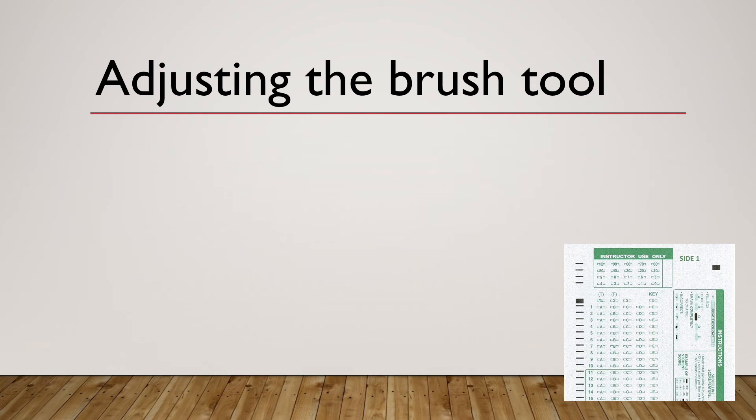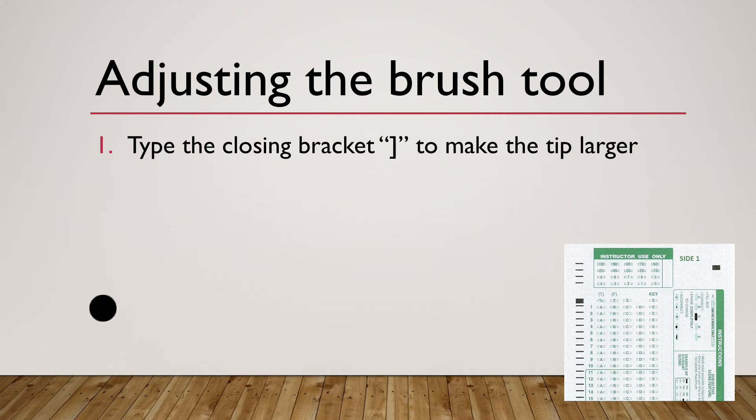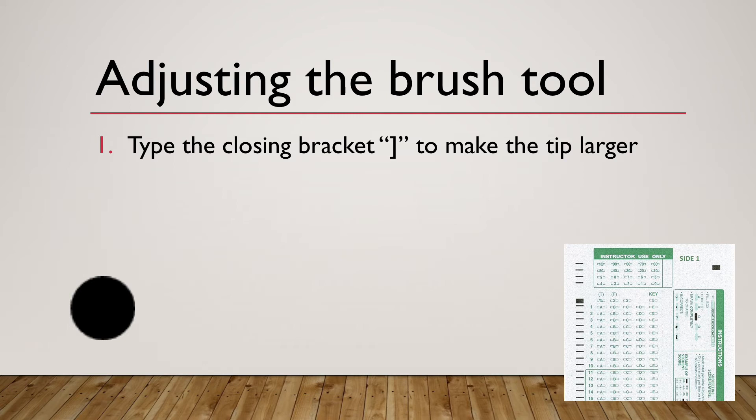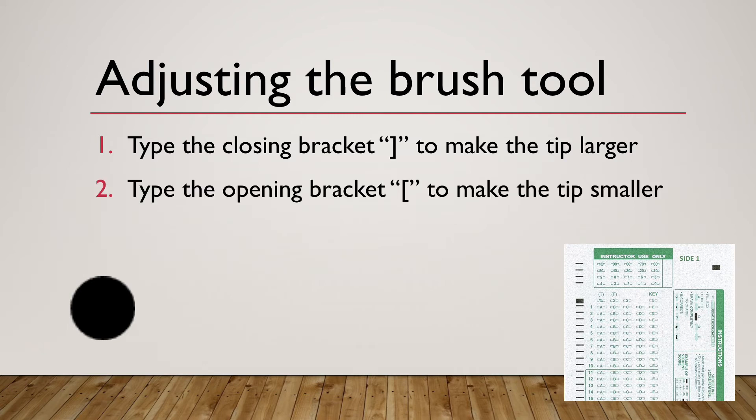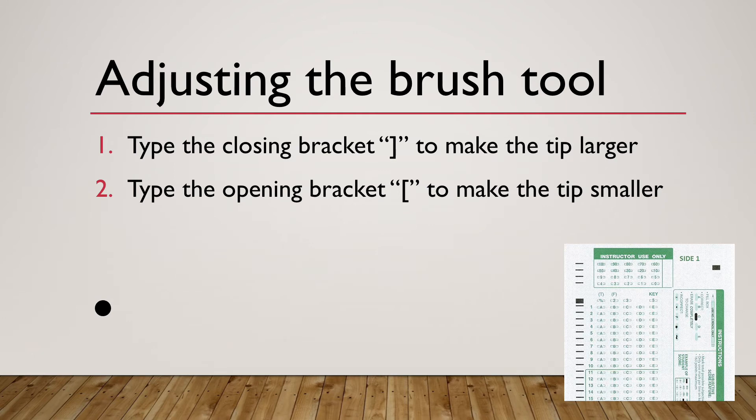Now let's talk about what a more advanced user would do. There are keyboard shortcuts you can use to change the brush size. You type the closing bracket to make the tip larger, and then you press the opening bracket to make the tip smaller.